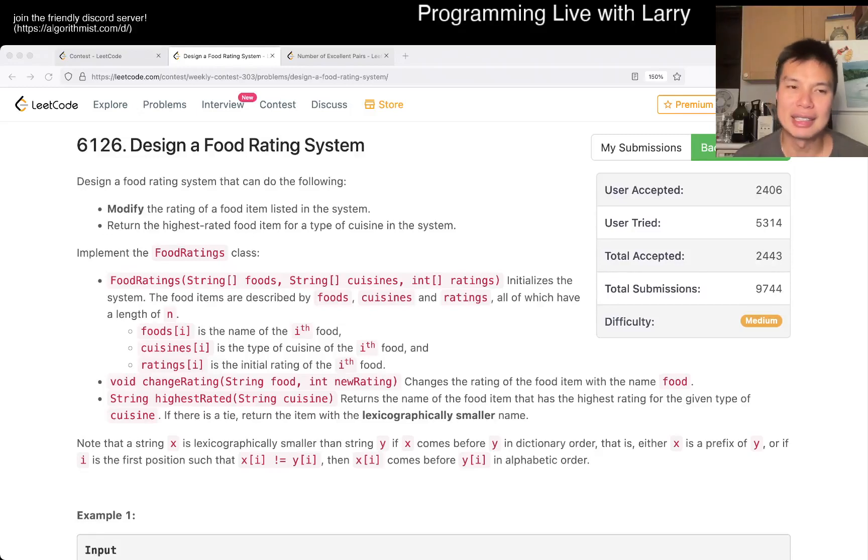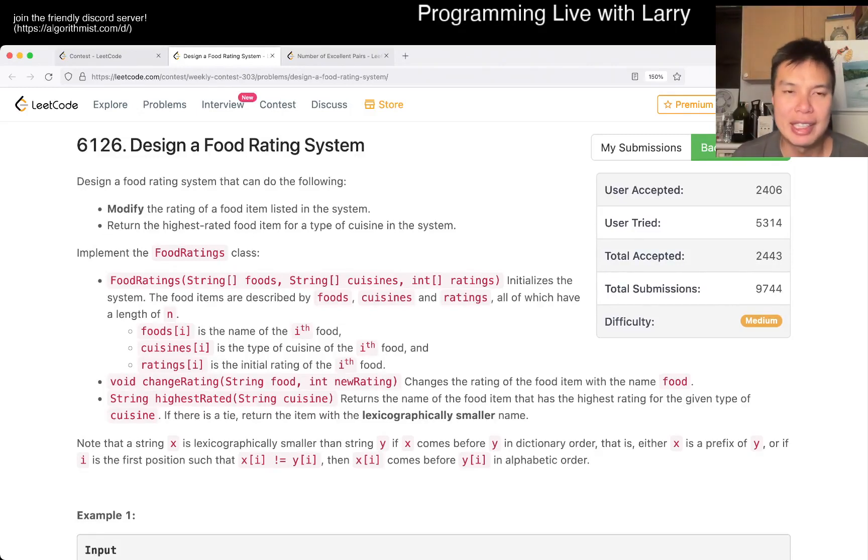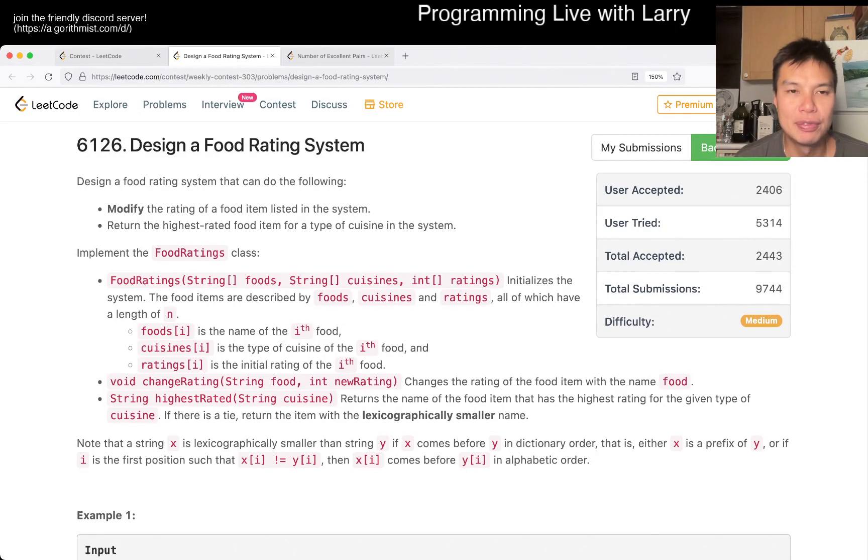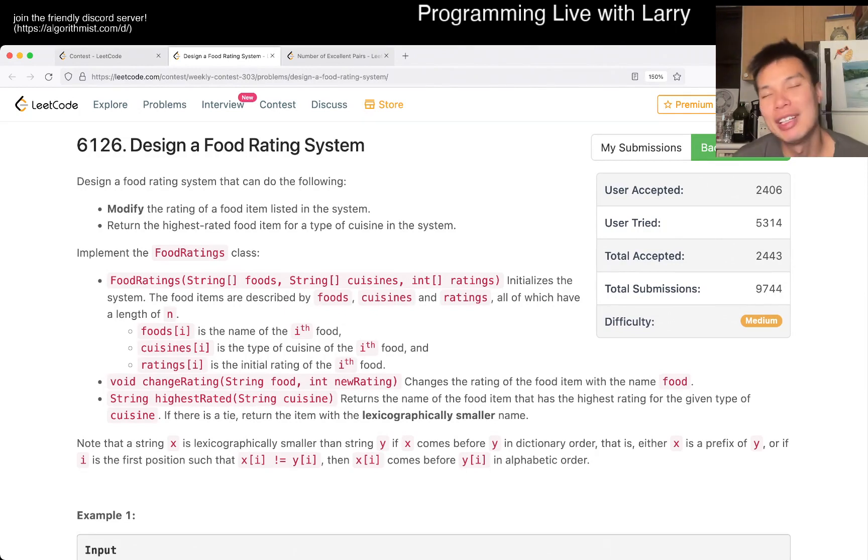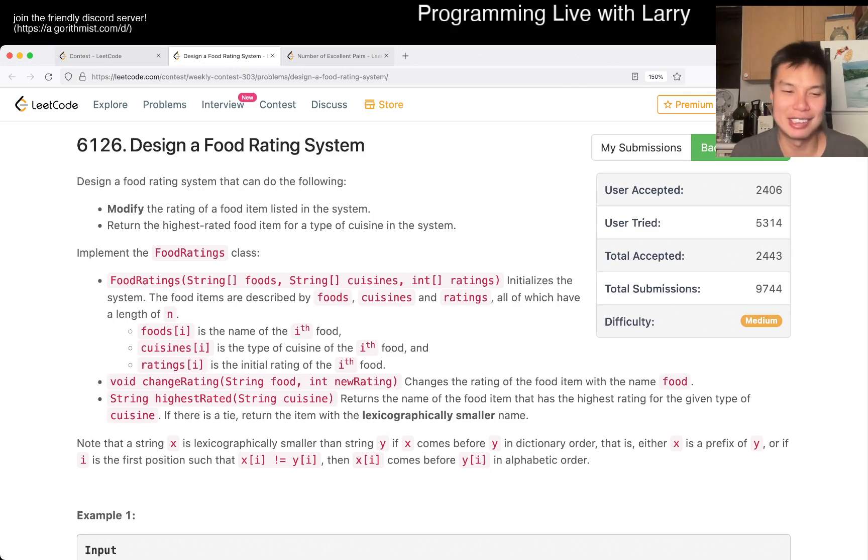Hey, hey, everybody. This is Larry. This is me going with Q3 of the Weekly Contest 303, Design a Food Rating System. Hit the like button, hit the subscribe button, join me on Discord. Let me know what you think about my food rating system.